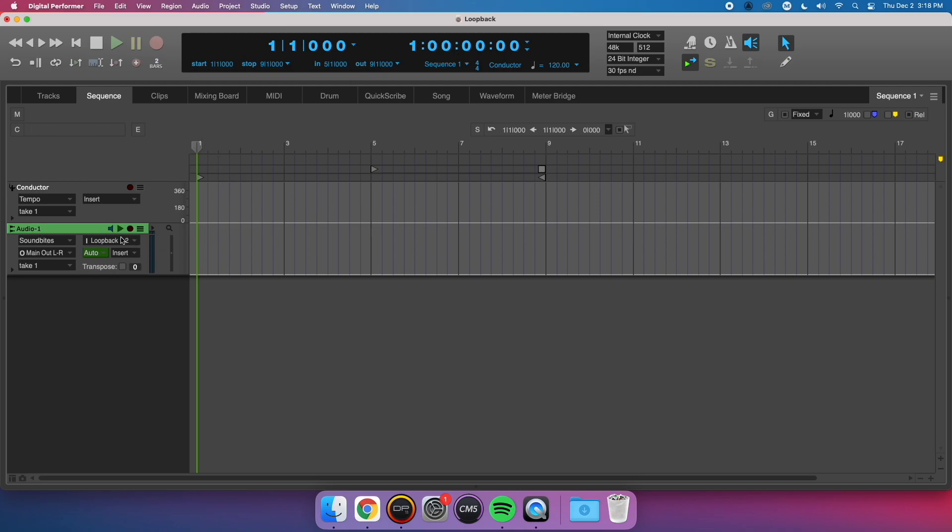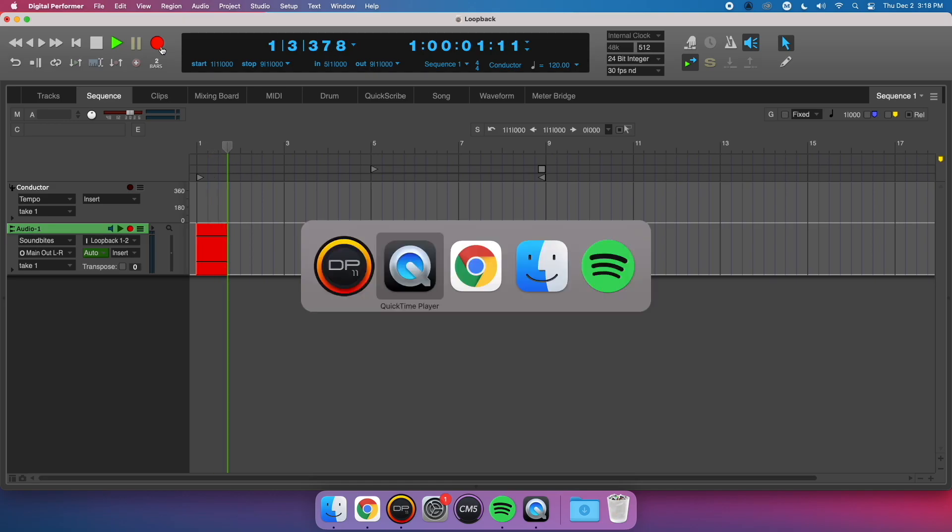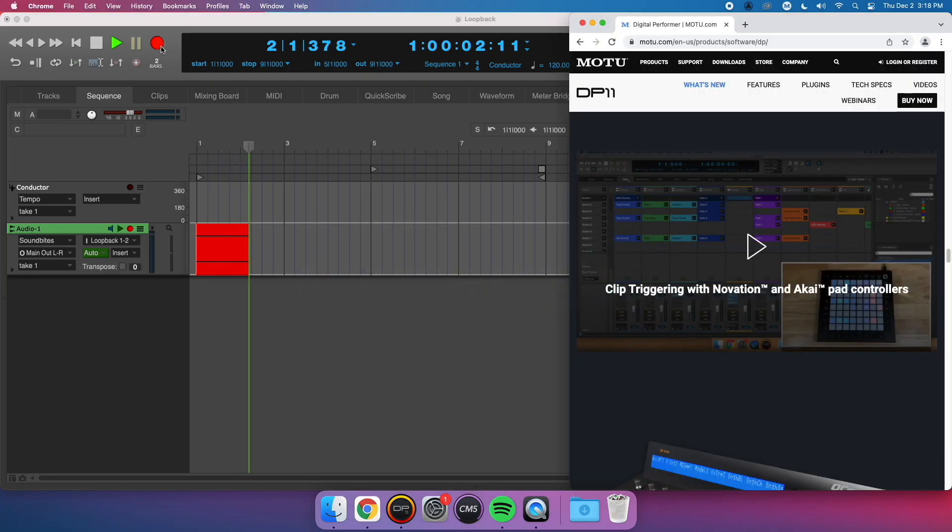Lastly, I record enable the track, press record, and then play my YouTube video.